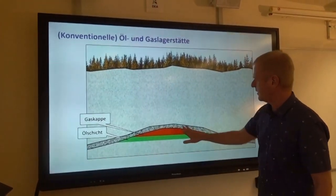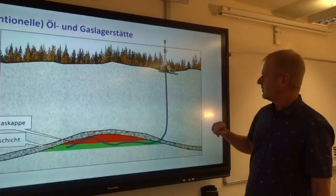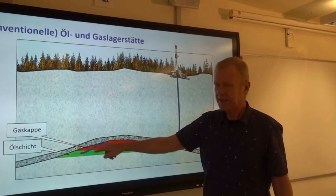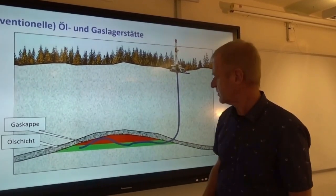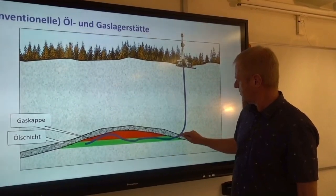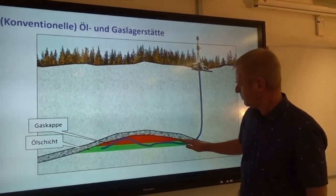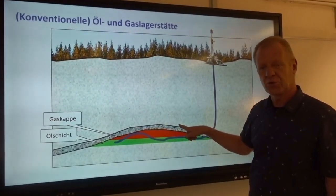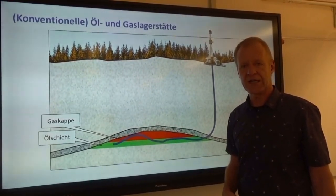If we want to drill a borehole in such a reservoir, we've got to sink a production well with the longest possible section in the hydrocarbon bearing layer. It is of course important firstly to know when we have reached the reservoir, and secondly to make sure that we do not drill through the cap at the top or into the reservoir water bearing rock at the bottom.